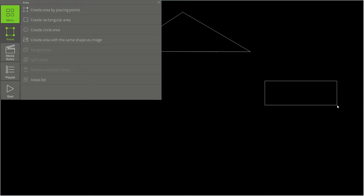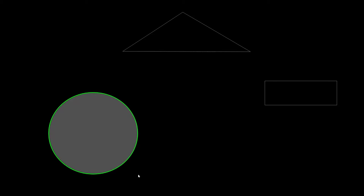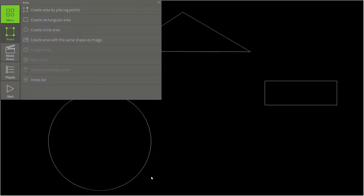Using the third tool, we can create circles. If we need our circle to be symmetrical, hold down the Shift key. Let's add a few more shapes to our installation.